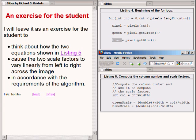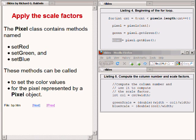The pixel class contains methods named SetRed, SetGreen, and SetBlue. These methods can be called to set the color values for the pixel represented by a pixel object.